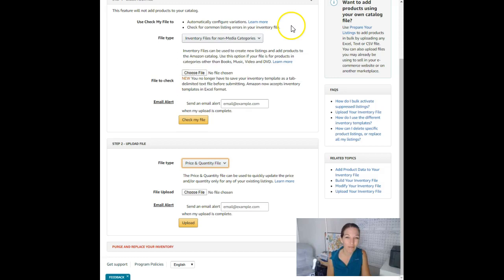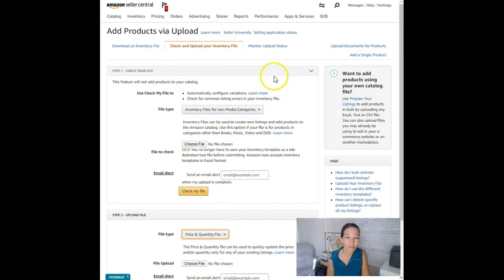And then after it's done, you'll want to come over to the monitor upload status. It's going to take you there automatically too. And just keep an eye on it, check a few minutes later to make sure that it uploaded successfully.